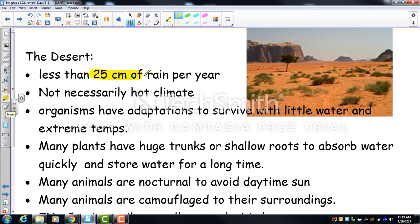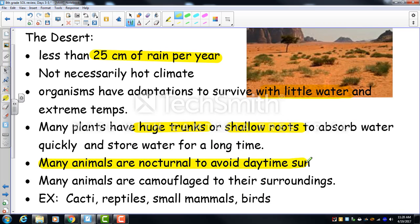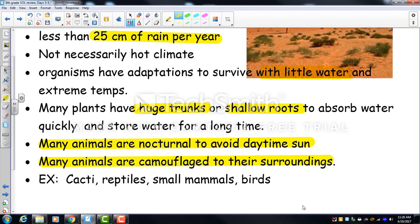The desert gets less than 25 centimeters of rain per year and sometimes none at all. Without cloud cover, it gets very cold at night despite daytime heat. Desert organisms have adaptations for little water — some animals never drink, getting moisture from food. Plants like cacti have large trunks and shallow roots to absorb rain quickly. Most animals are nocturnal, and some have features like the fennec fox's large ears to radiate heat.